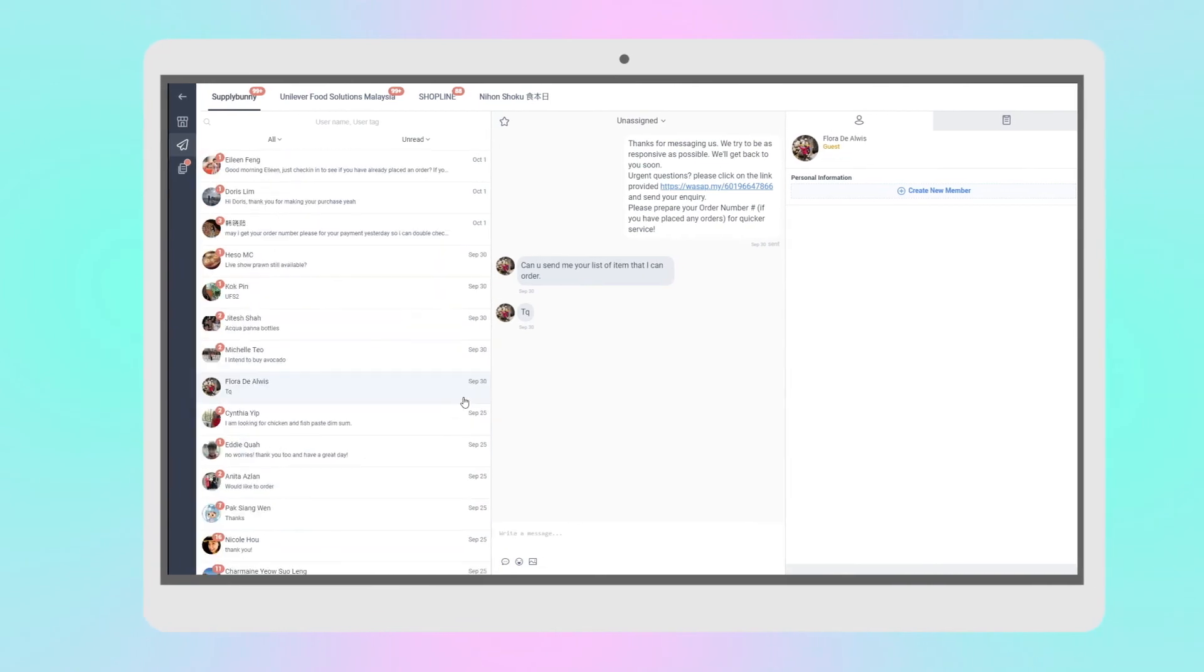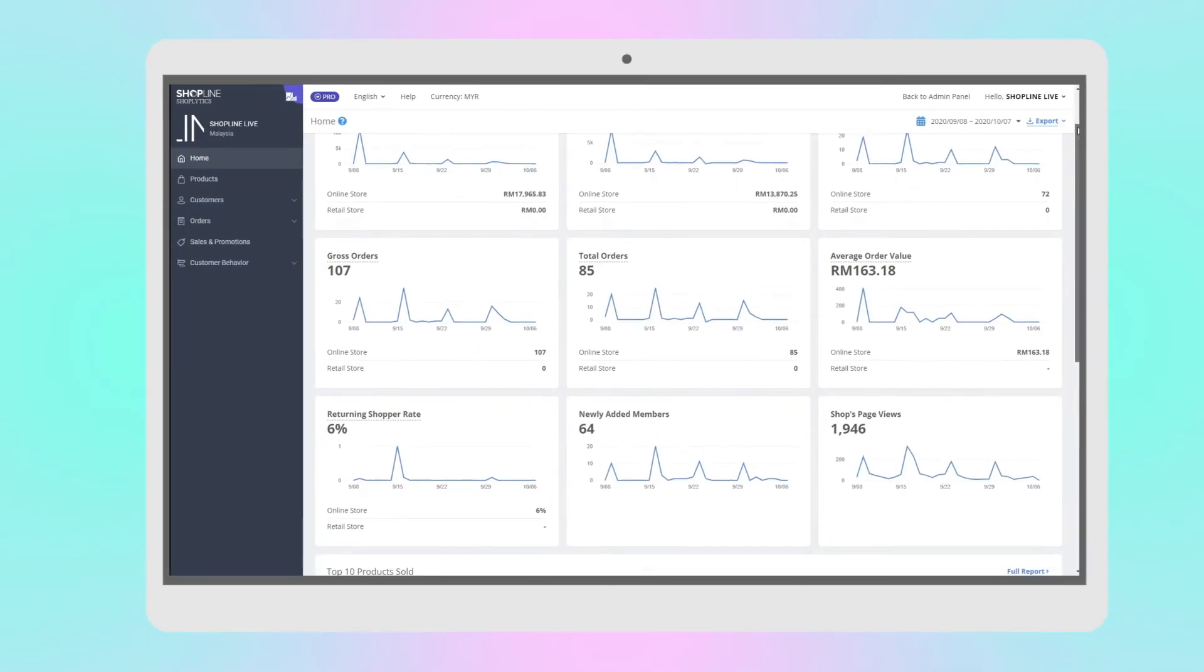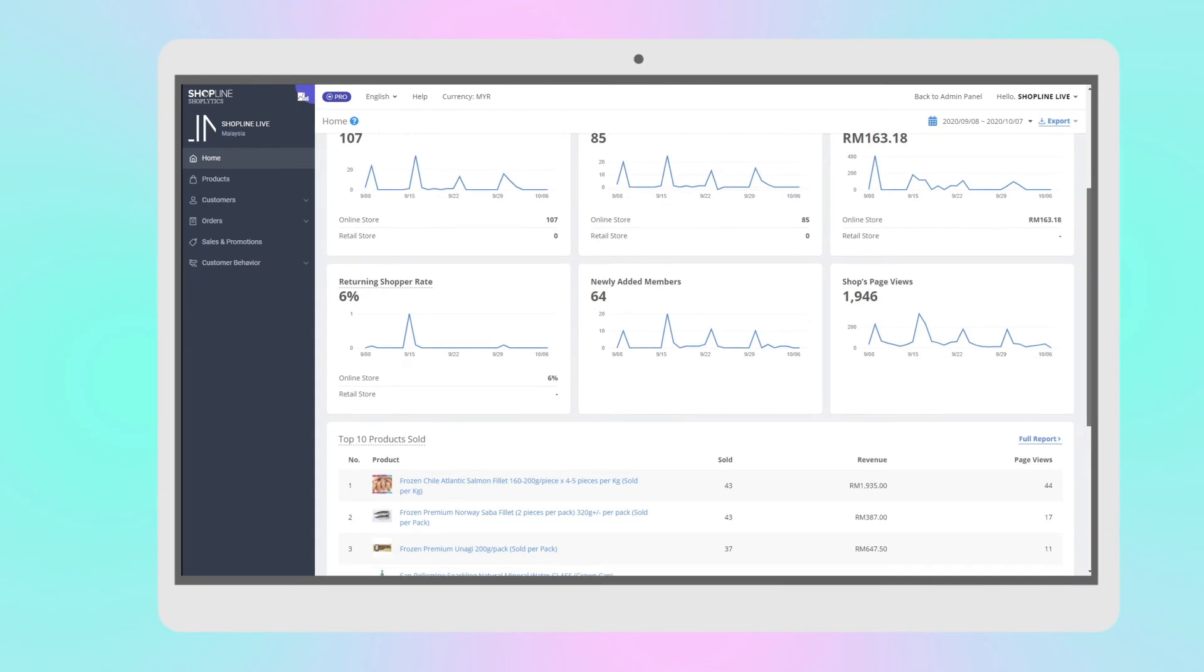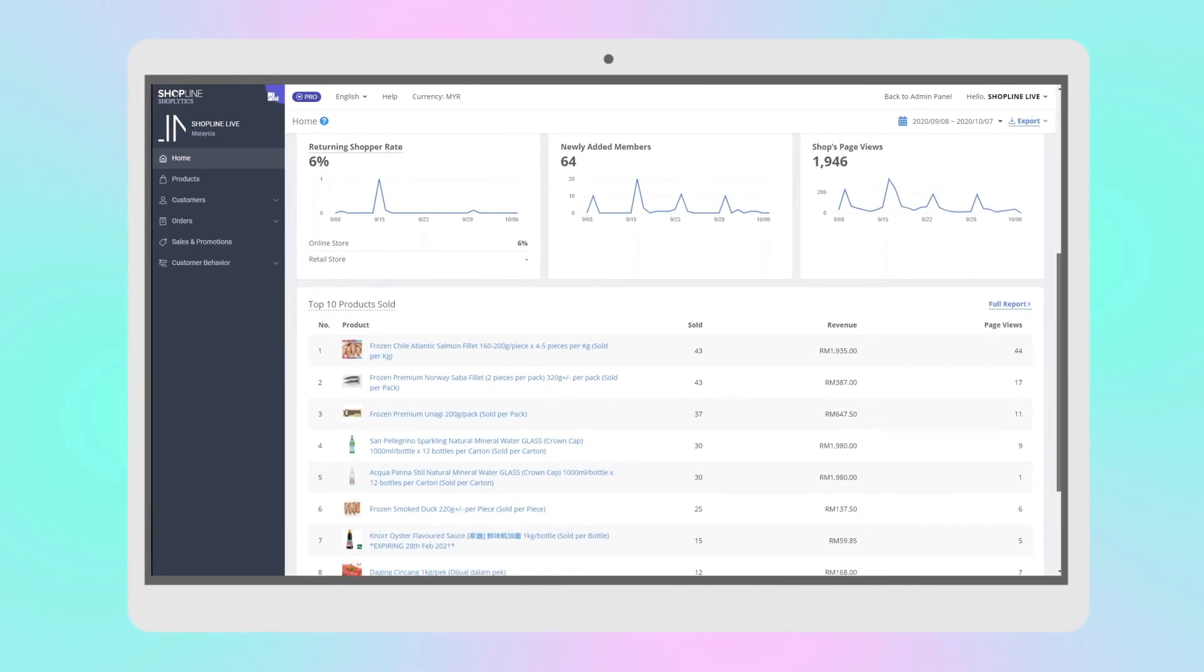Last but not least, you can track your live stream performance and orders in the ShopLine admin panel after your live session has ended.